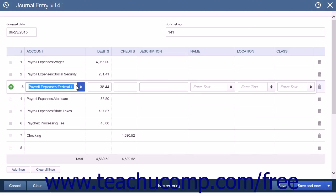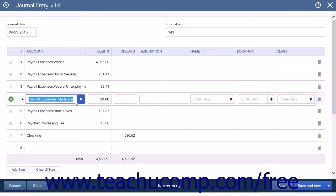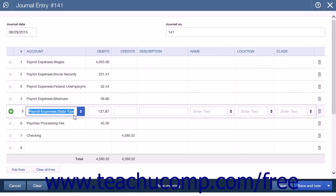The next entry will debit the expense account used to track Federal unemployment payments. This is where you will enter the total of Federal unemployment tax withheld. Next, debit the expense account used to track Medicare payments. This is where you will enter the total Medicare payments withheld. Debit the expense account used to track State taxes where applicable — this is where you will enter the total state taxes withheld.